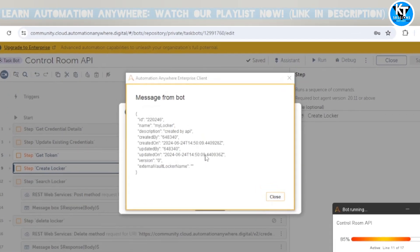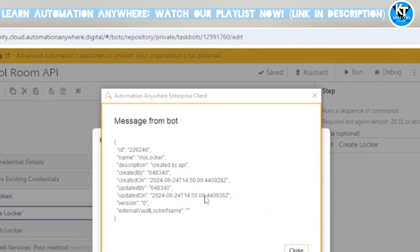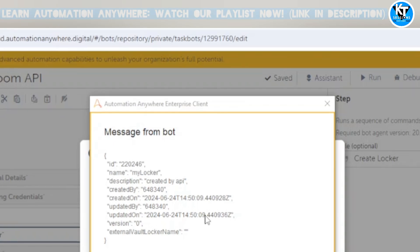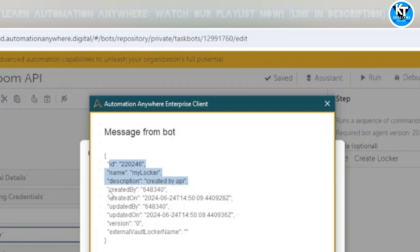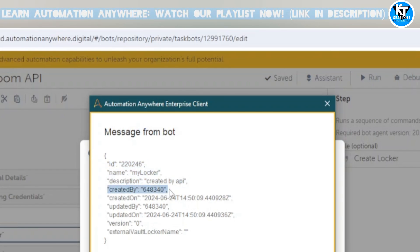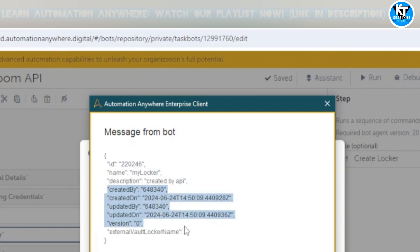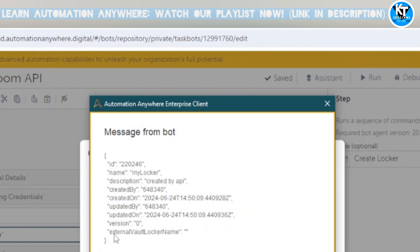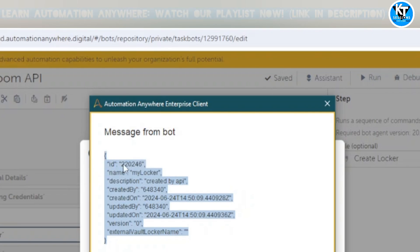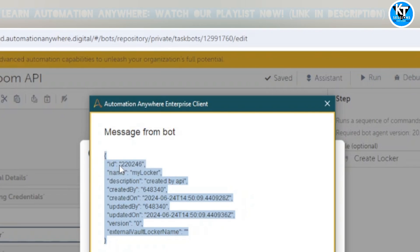Here we go — we can see the response of the API. It contains the locker ID, the locker name, the description 'created by API', created-by, created-on, updated-by, updated-on, and version fields. Since we received an ID in the response, the API execution was successful and the locker has been created successfully.